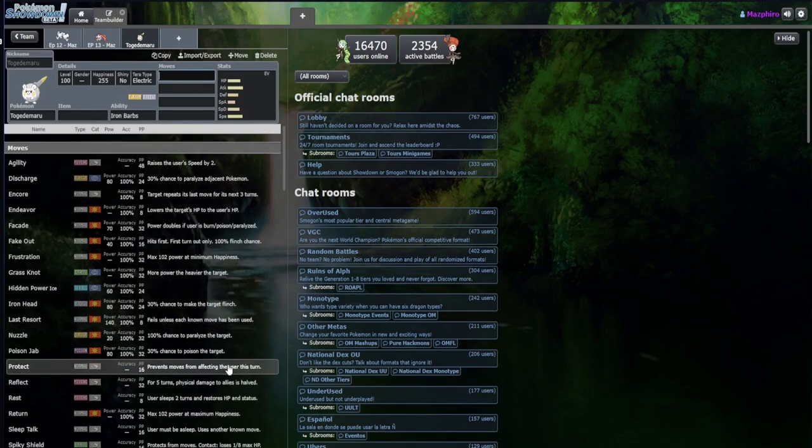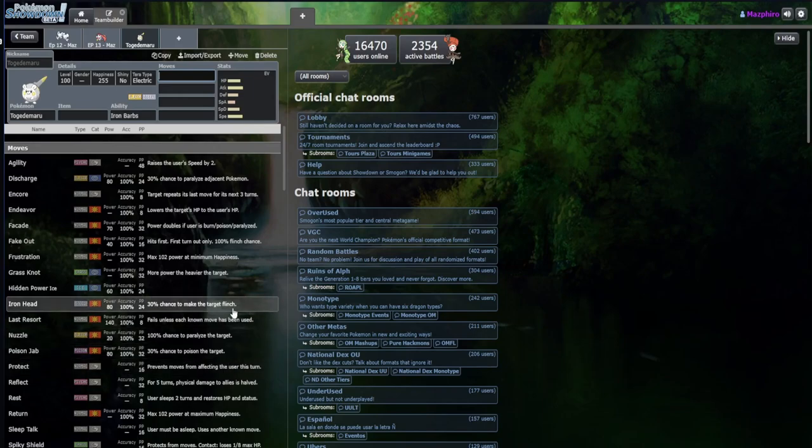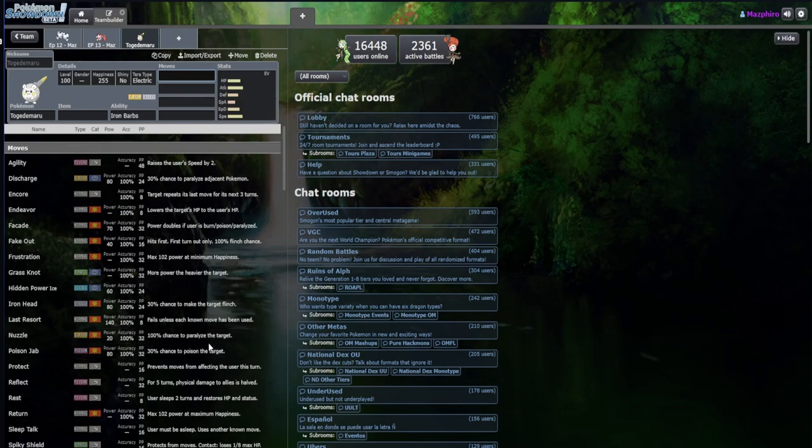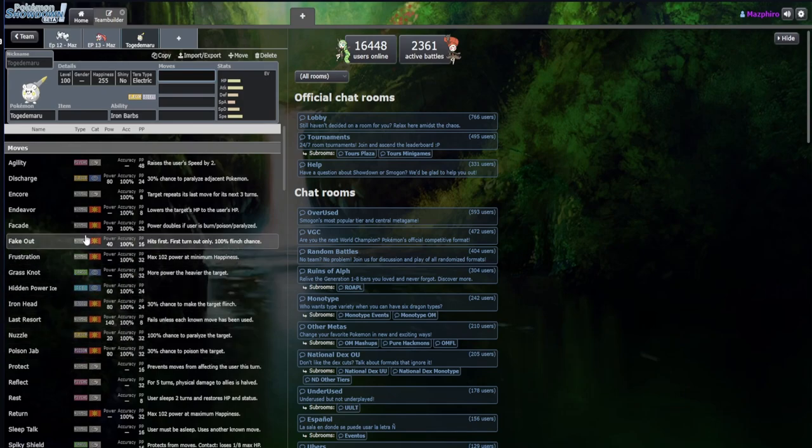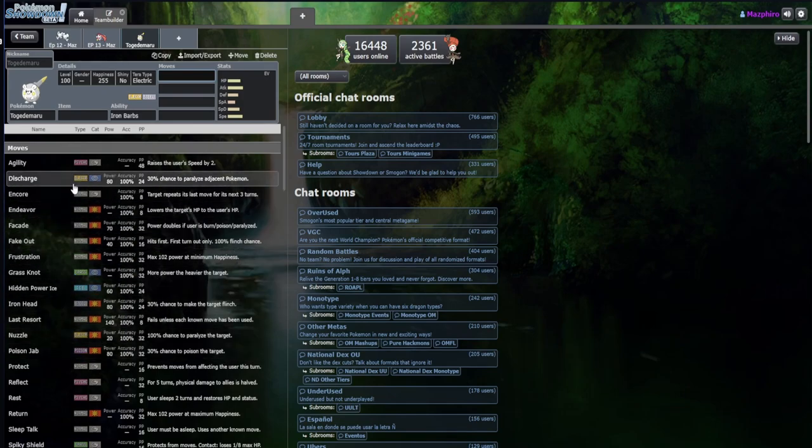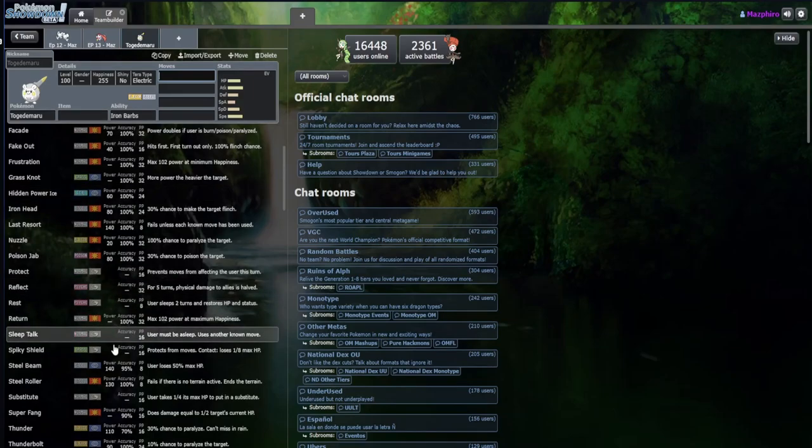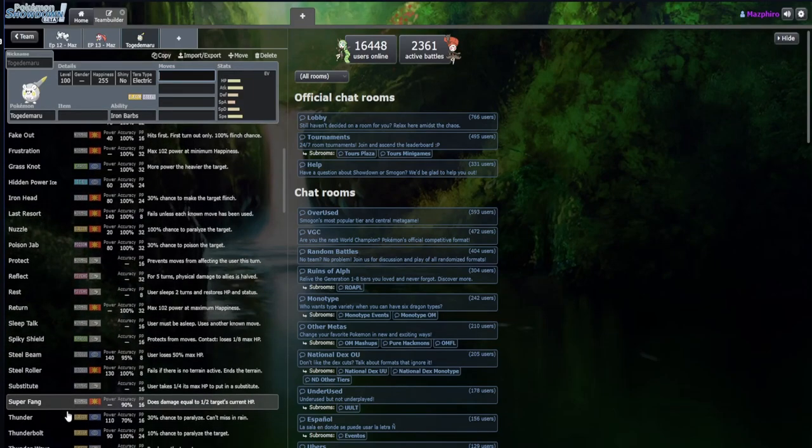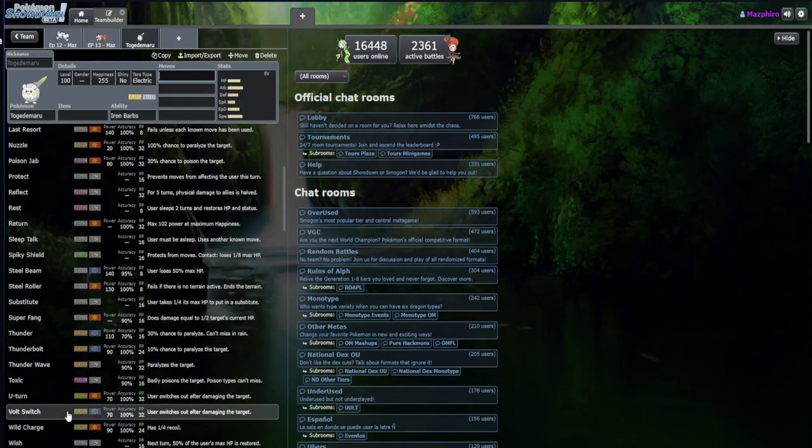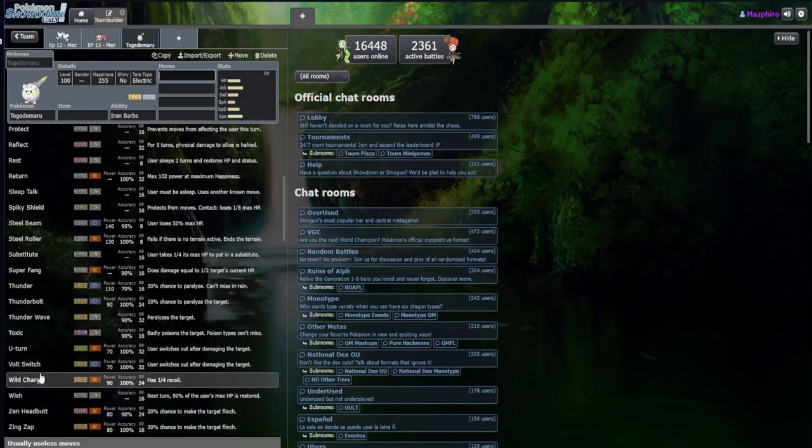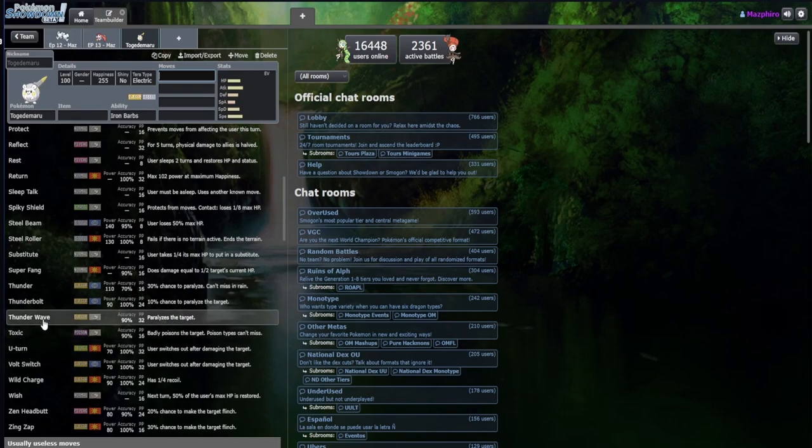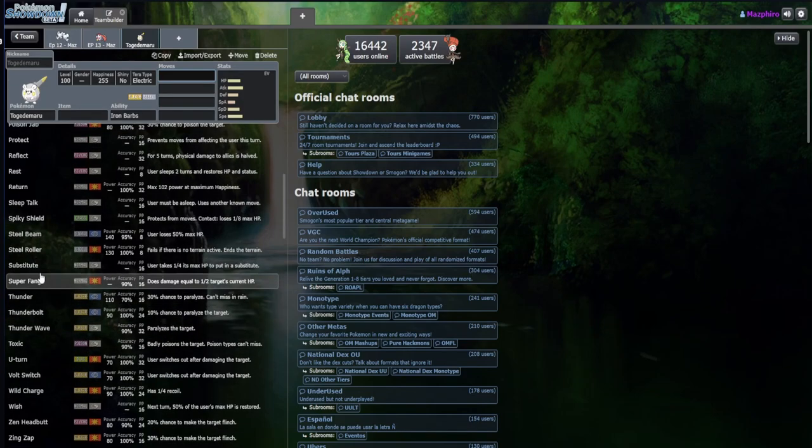Let's take a look at these moves. Nuzzle allows us to think about the setup potential with Sturdy. We got Frustration, Steel Roller, Substitute, Volt Switch and U-turn, Toxic, Thunder Wave.